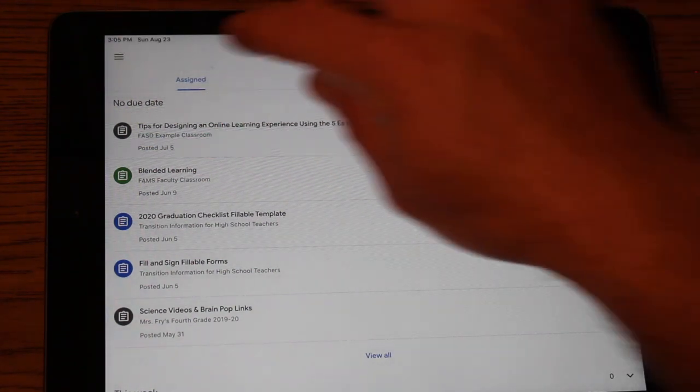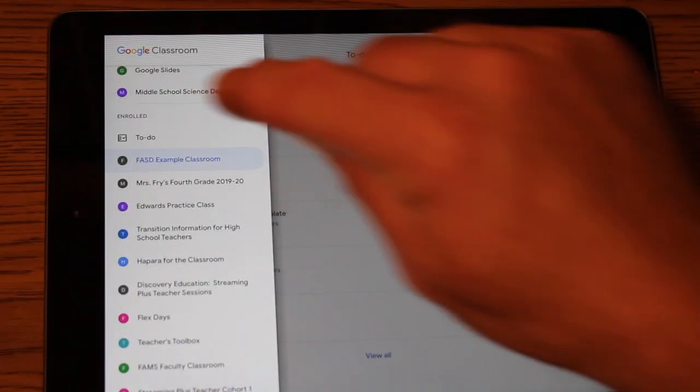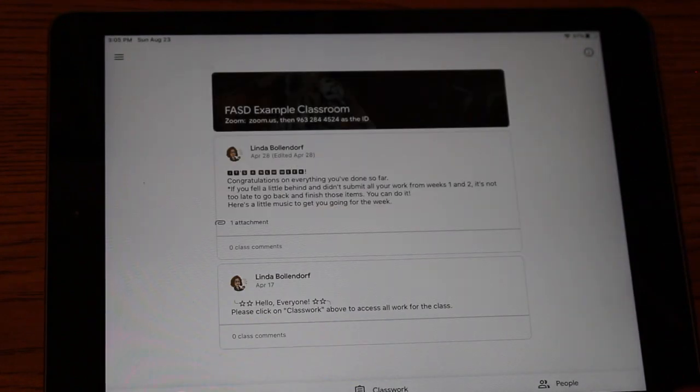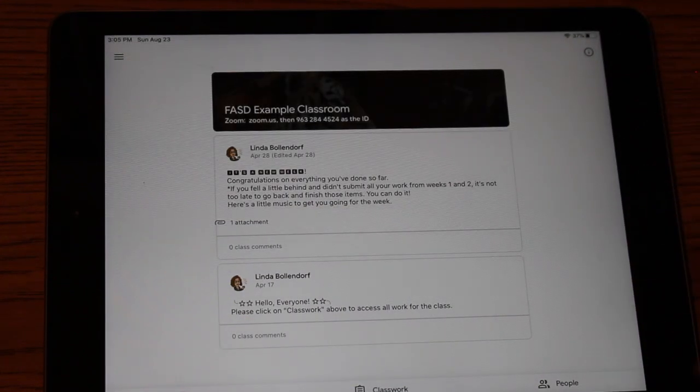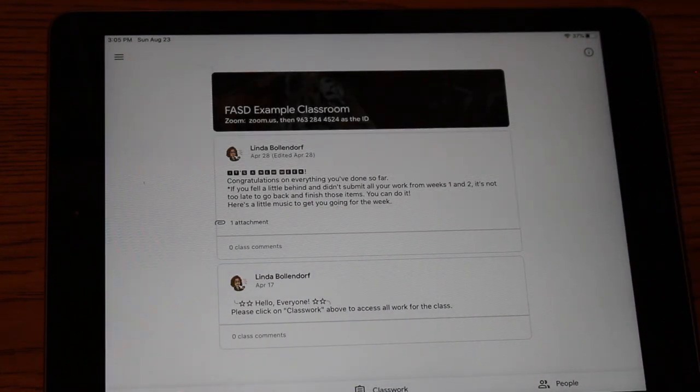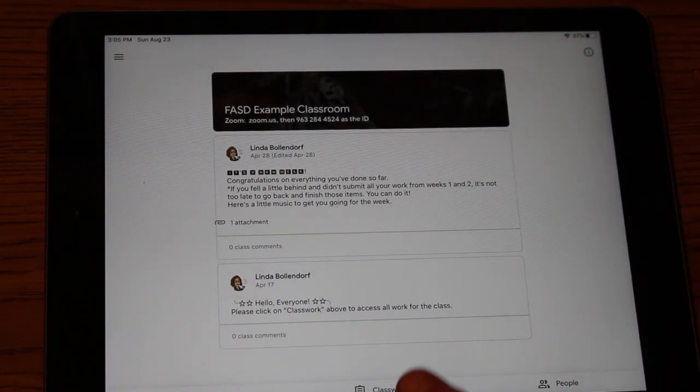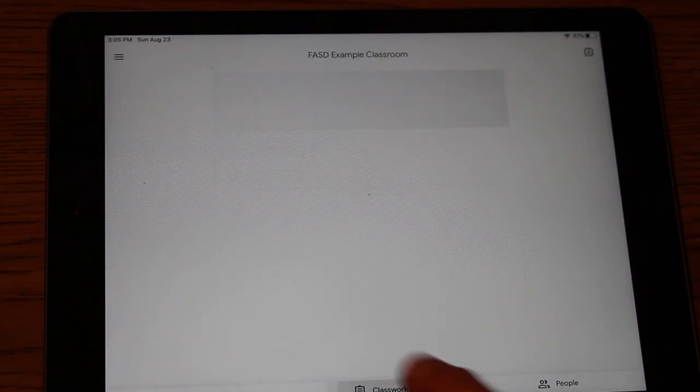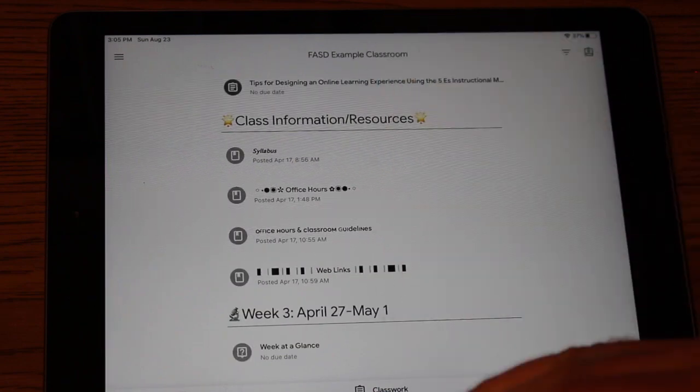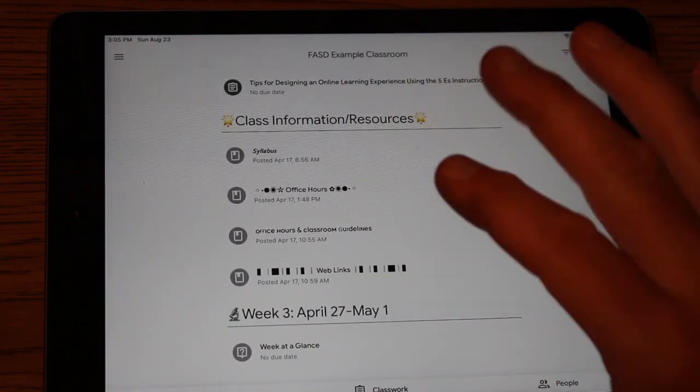So the best thing to do if you're wanting to see your child's classroom and see what they need to be doing is you go to the actual classroom. You click on the classroom. And then what you're going to click on is classwork.